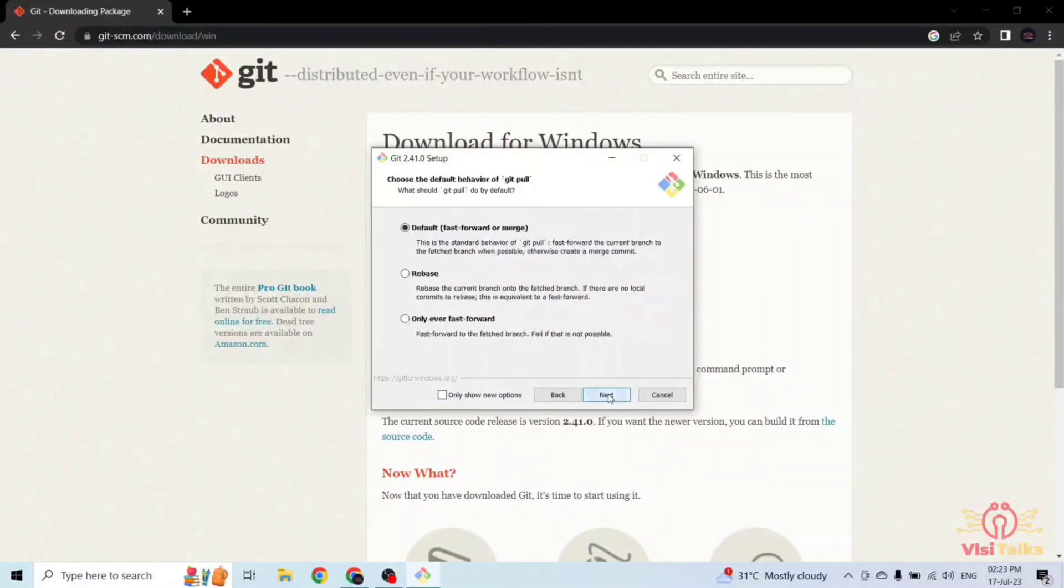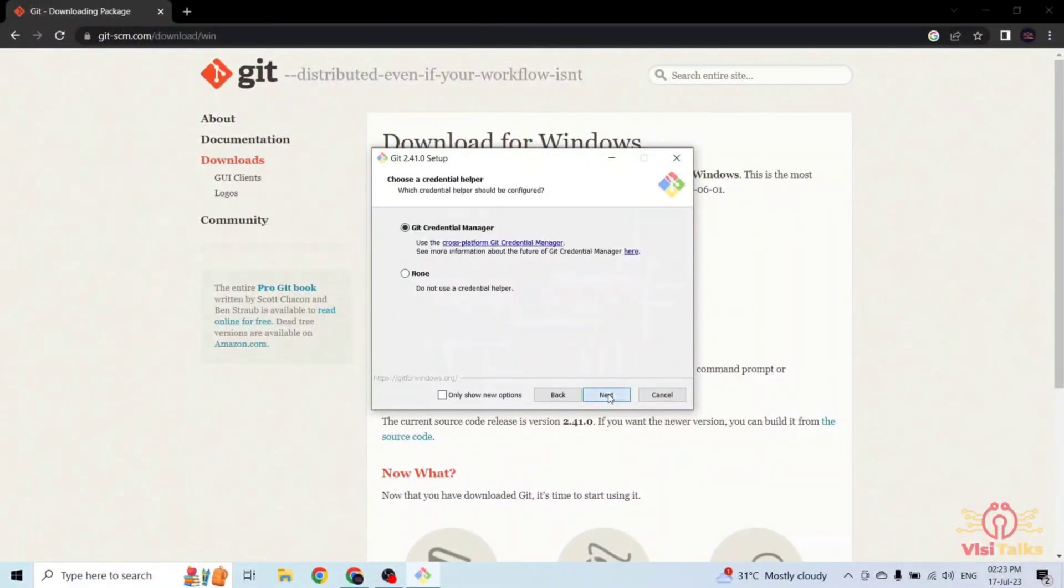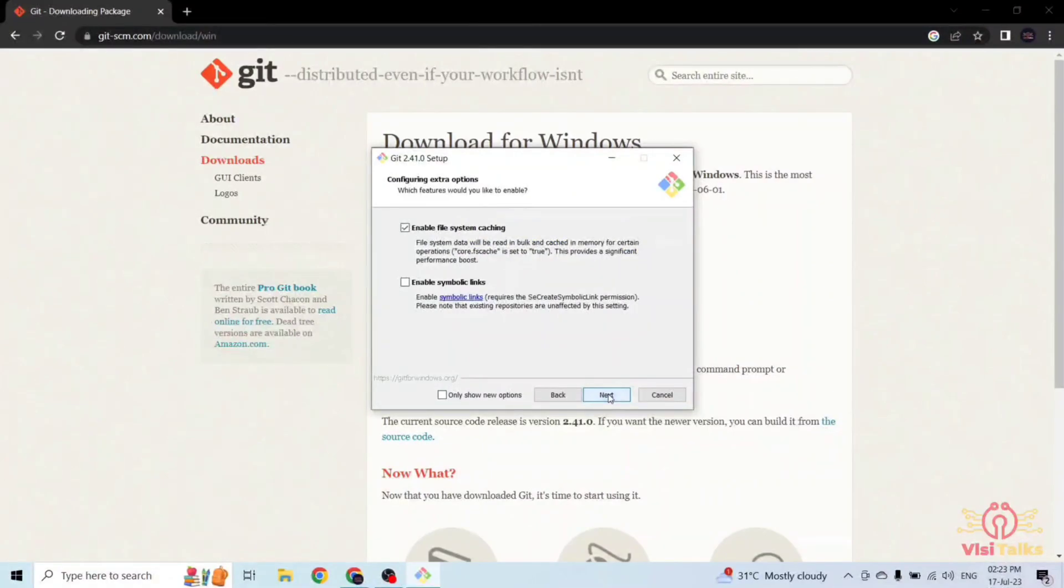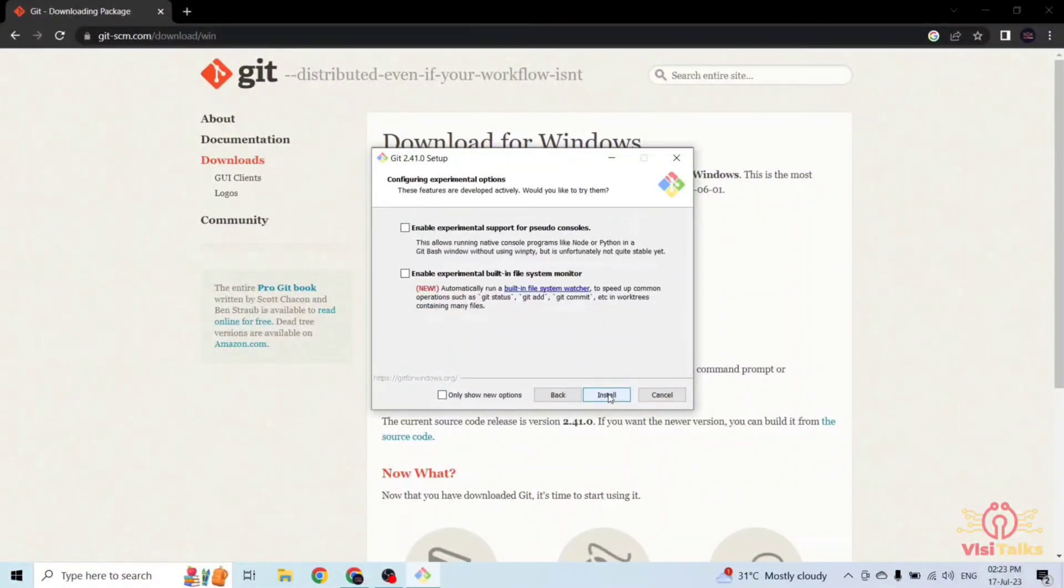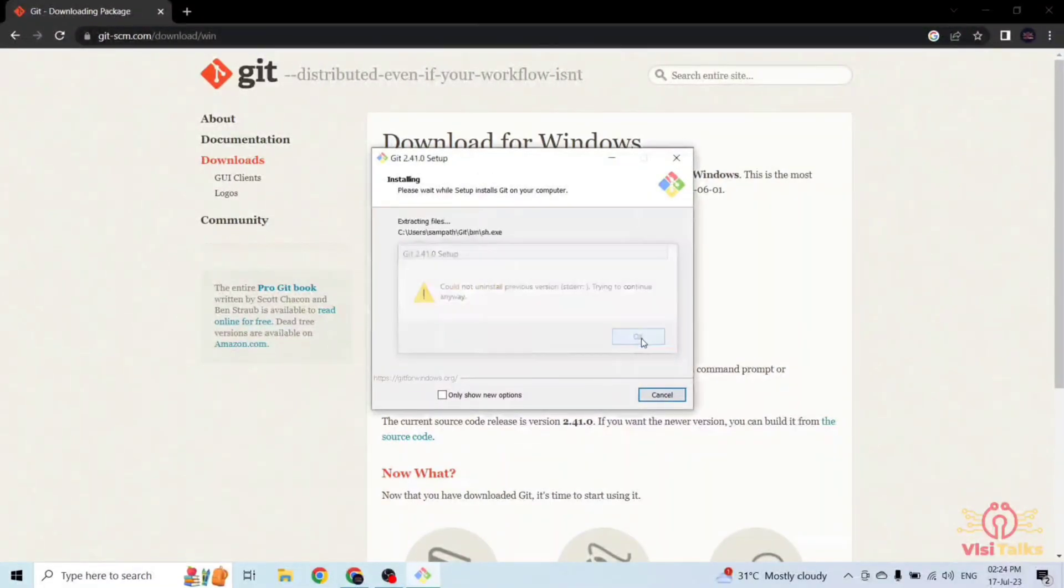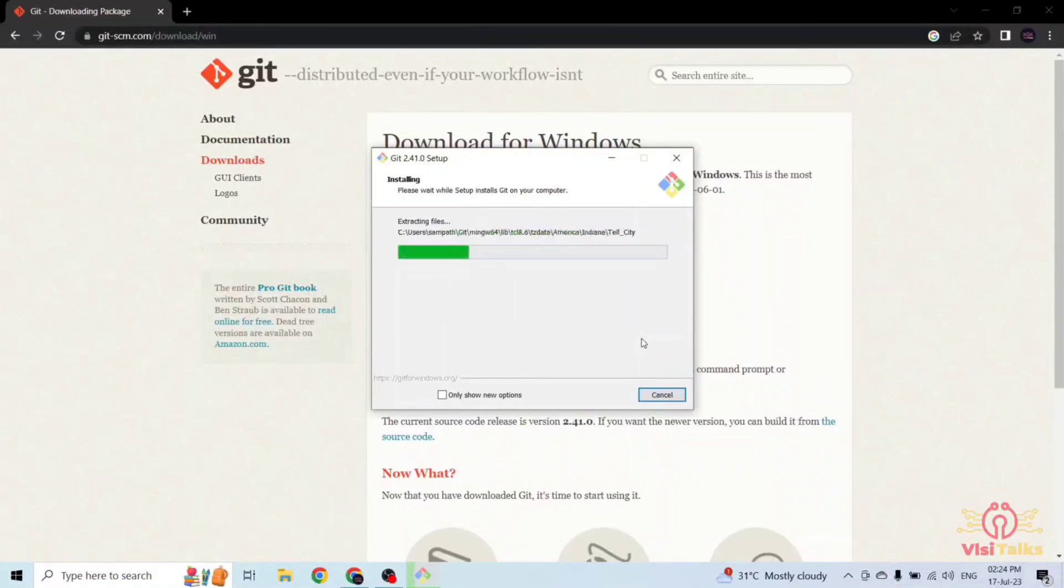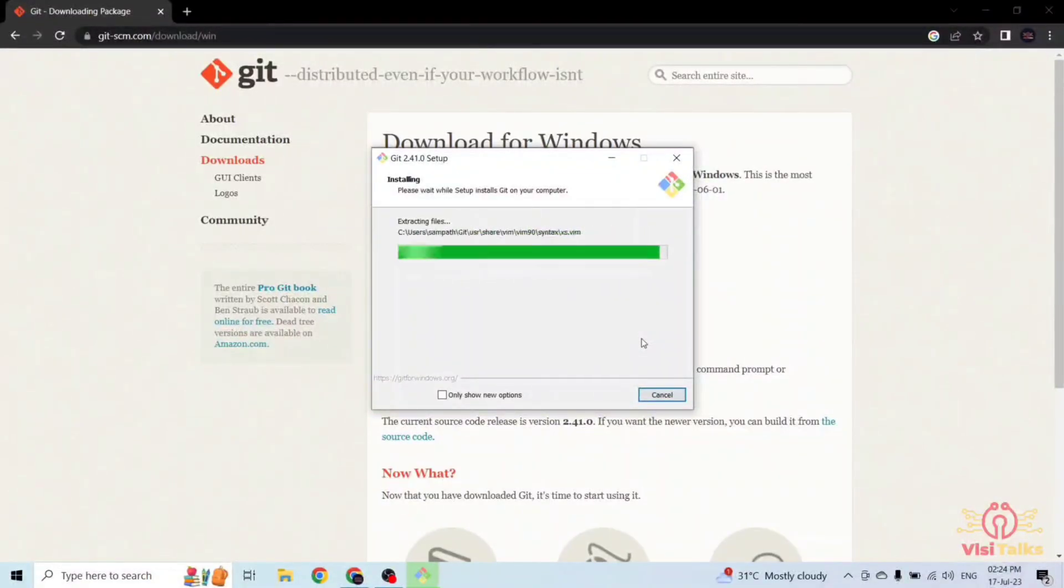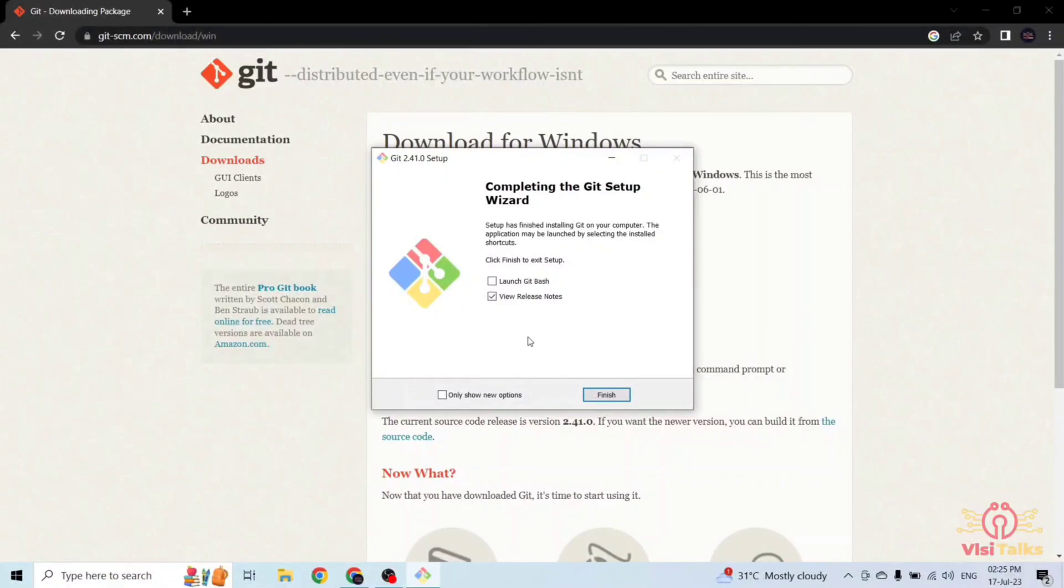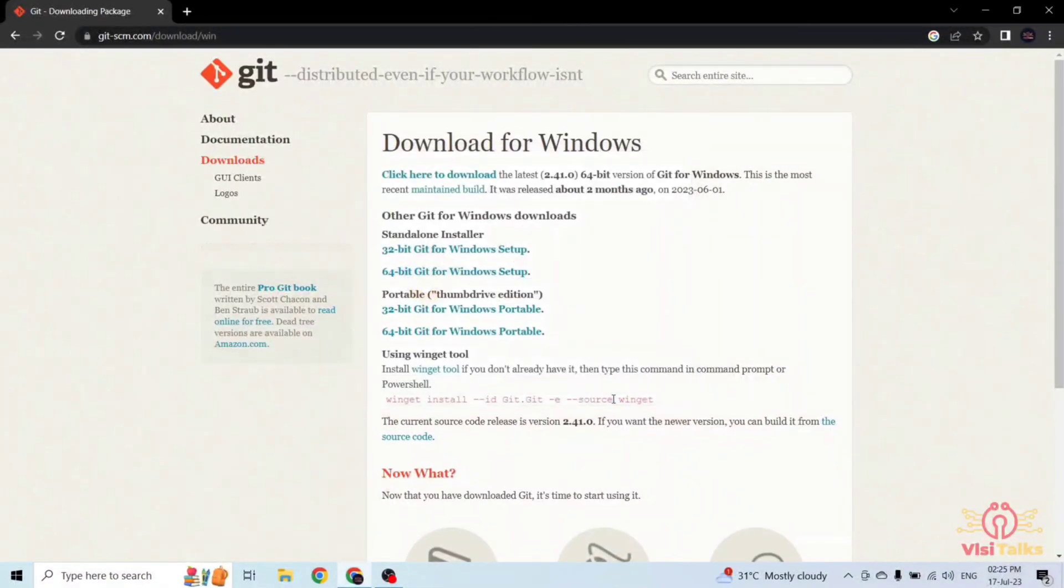Continue clicking next through the remaining options, then click install. Once installation completes, click on finish.